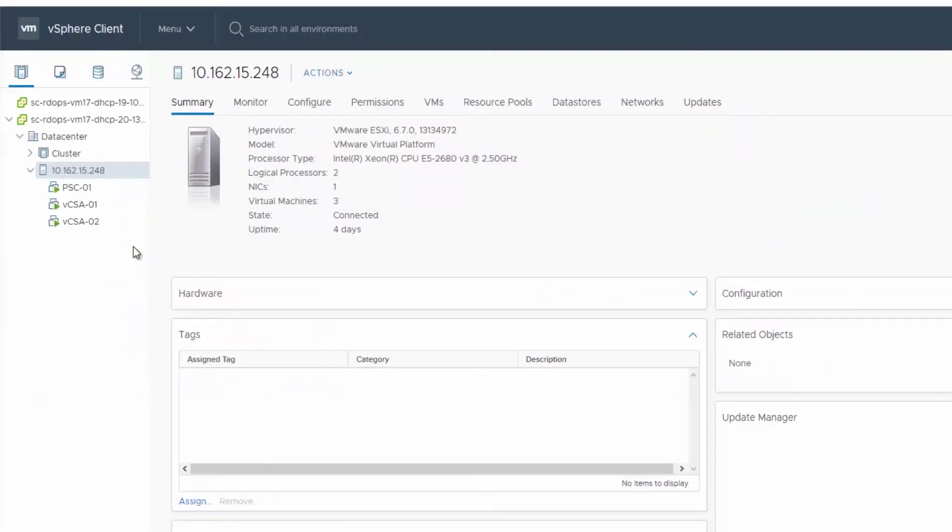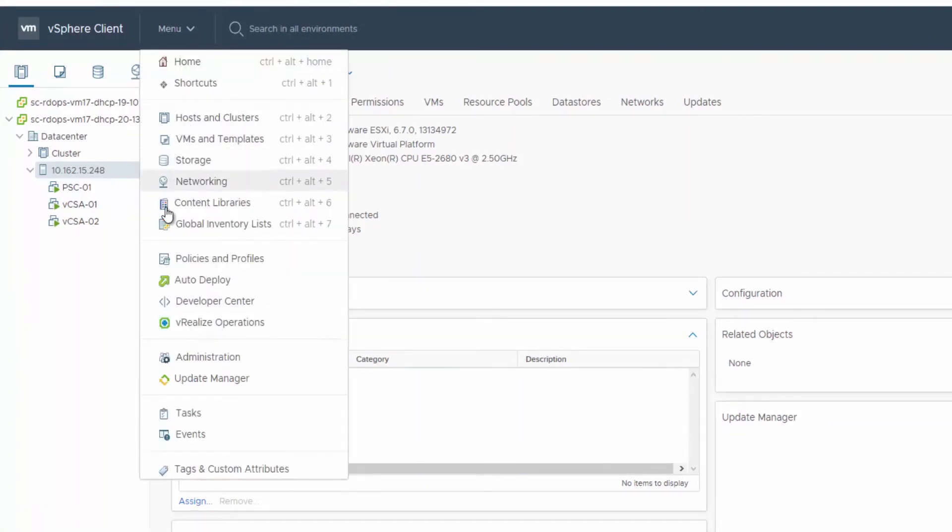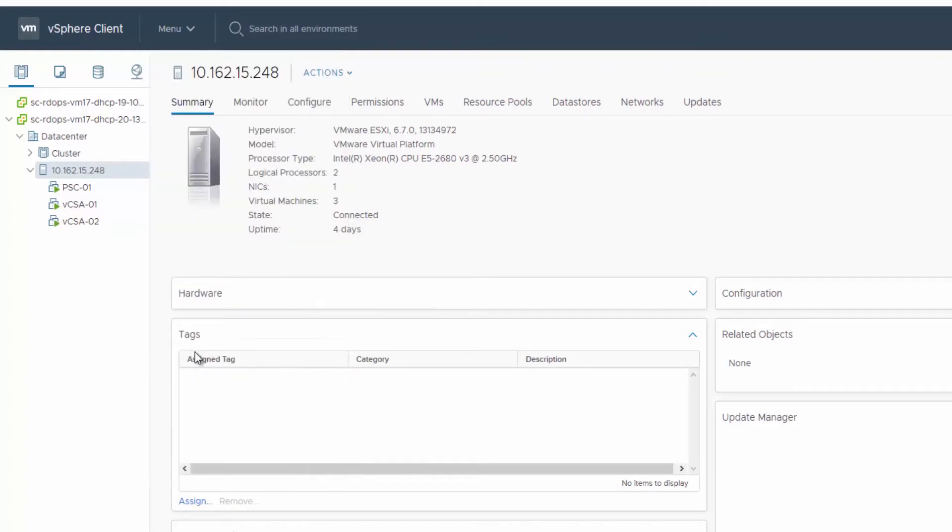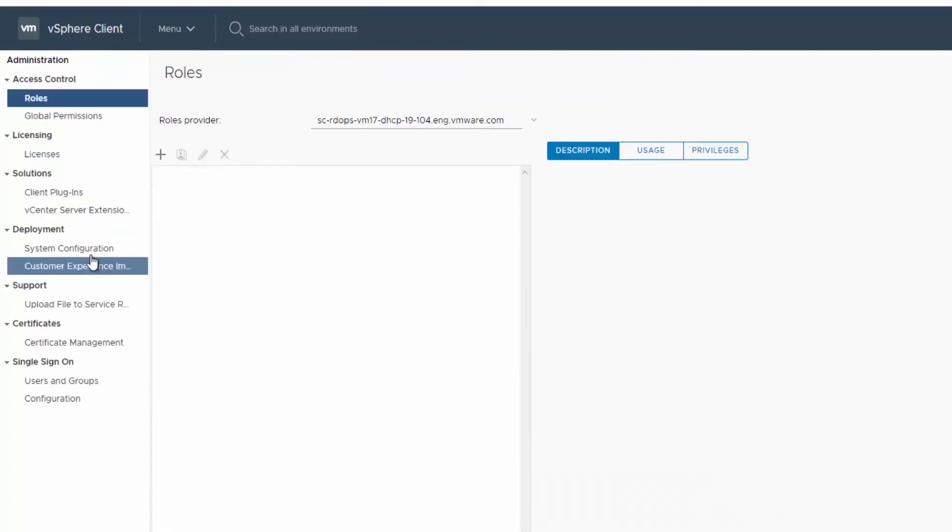You can use the vSphere client to converge from an external node to an embedded node. From the vSphere client administration panel, go to System Configuration.